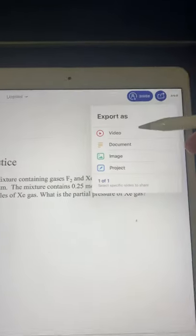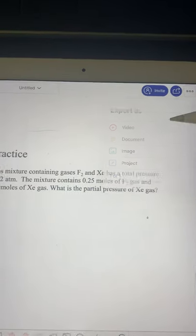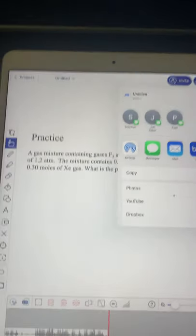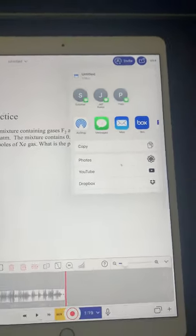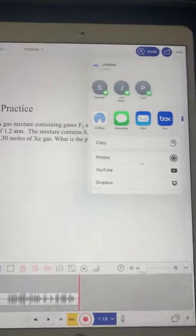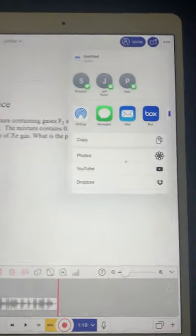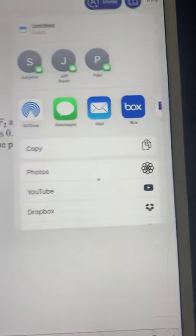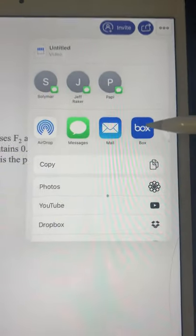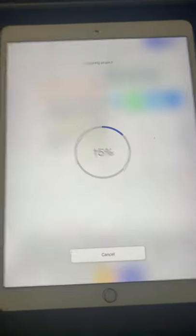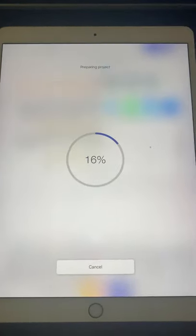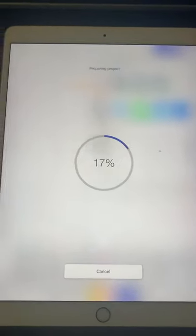So what you do is you go up here, you go to export, export. You want to export it as a video, and you need to choose where you want to store that video. Guess where I'm going to store it? In Box, of course.